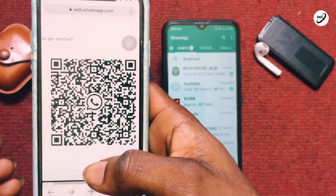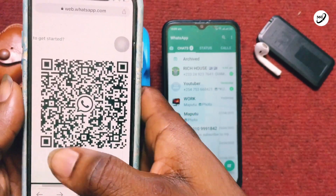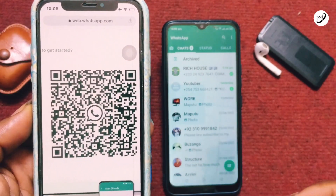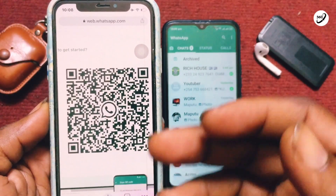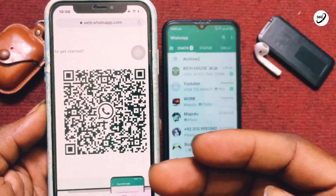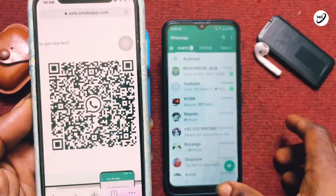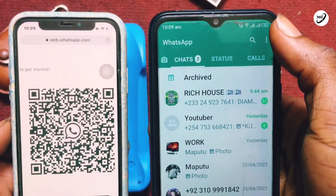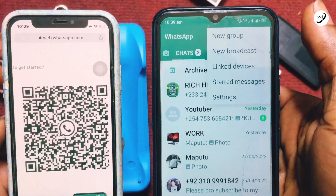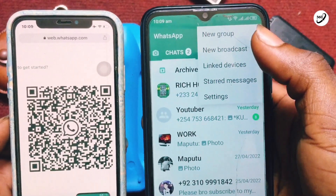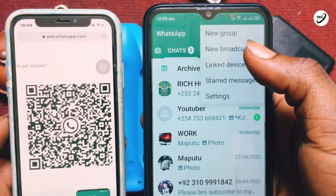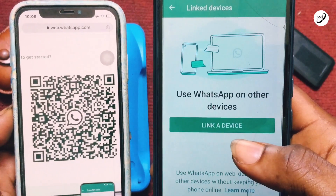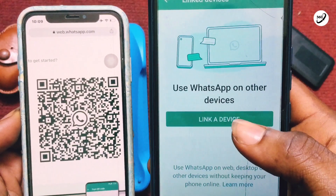Next, pick up your spare phone — the phone whose WhatsApp account you want to run on your main phone. On that second phone, tap the three dots at the top right, then tap 'Linked Devices,' and then move ahead and tap 'Link a Device.'